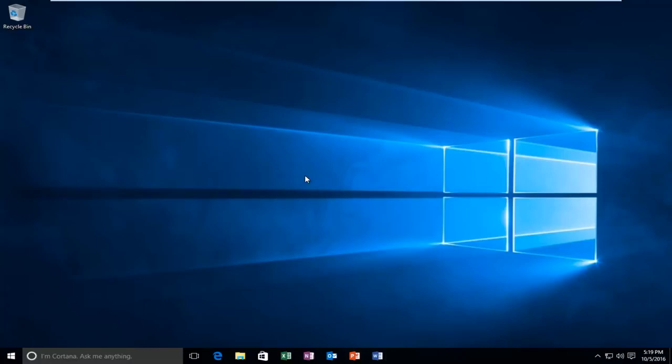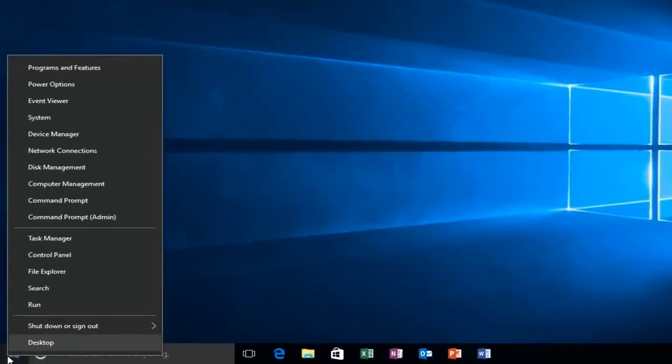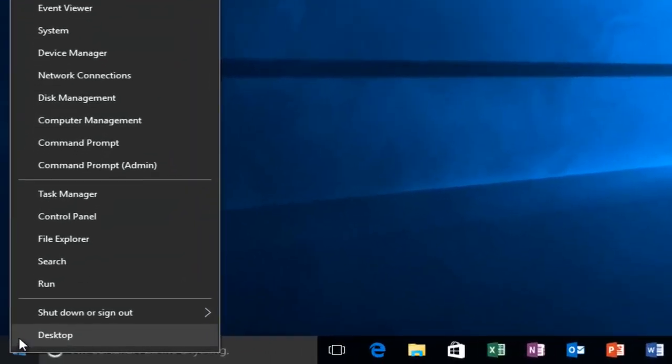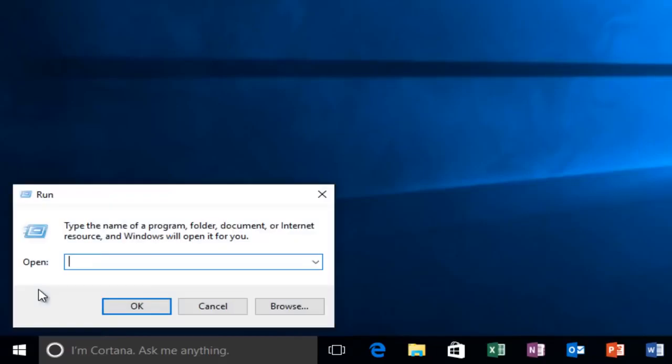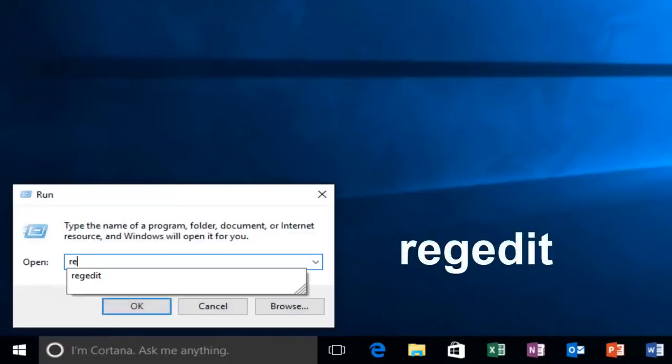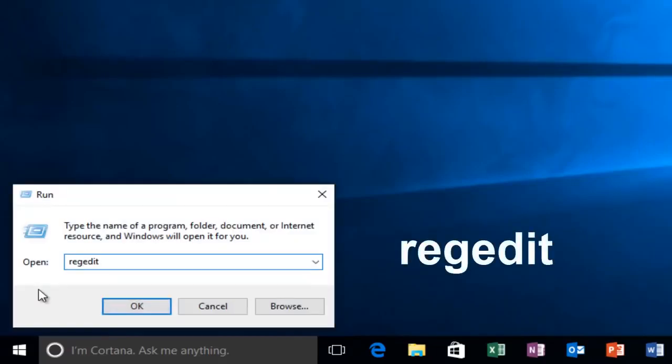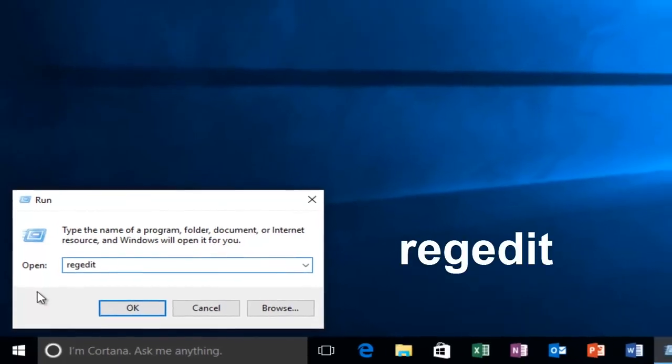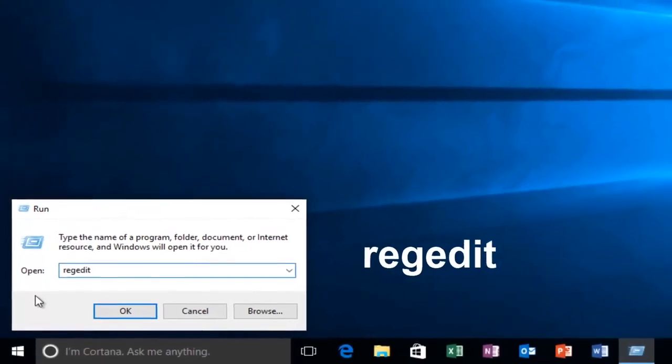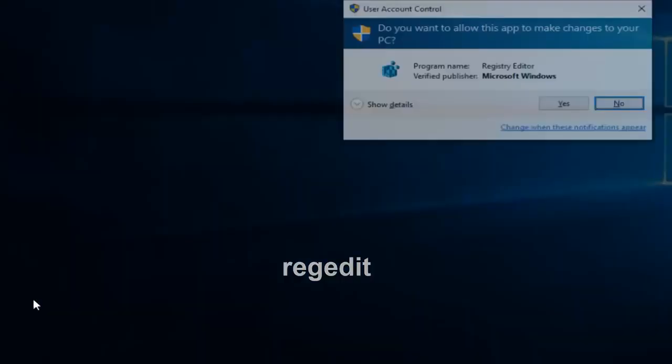This is going to be very simple. We're going to start by heading over to our Start menu and we're going to right click on it, and then left click on Run. You want to type in regedit, R-E-G-E-D-I-T, and then either hit enter on your keyboard or left click on OK.